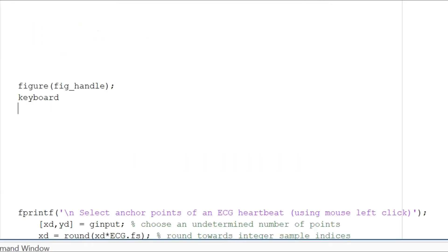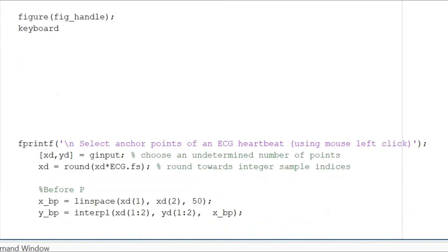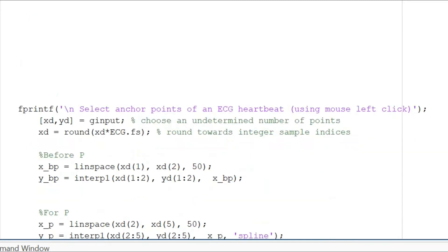Next, we will select the anchor points of the ECG curve that we need using the mouse left click. Now these points can be gathered using a function called ginput.